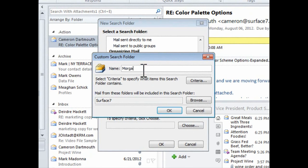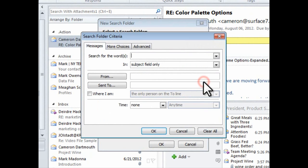In the Name field, I'll enter in the appropriate name for this folder. In this case, I want to create a folder that captures all my communications with my client, Morgan Stanley.